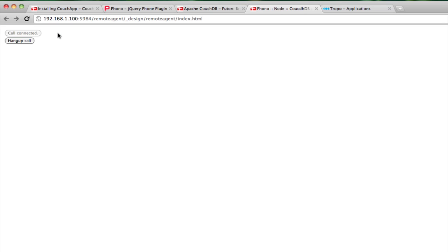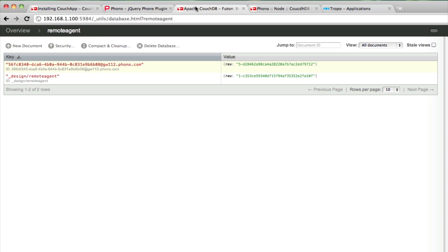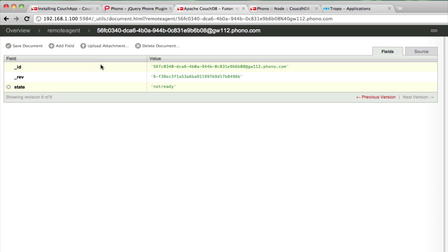And there it is. Hello? I'm talking into my old-fashioned landline telephone. And I'm connected to a Phono instance running in my web browser. Again, if I look at my agent, you can see my agent is not ready. And now let me hang up.